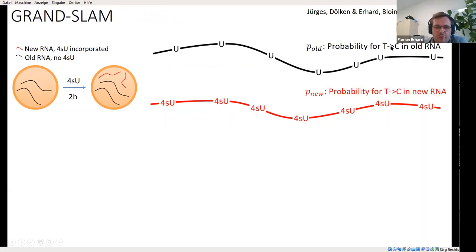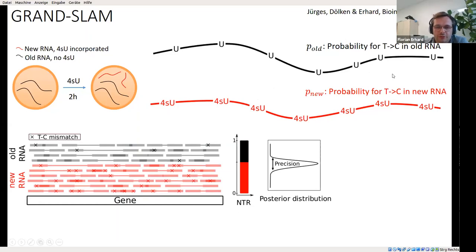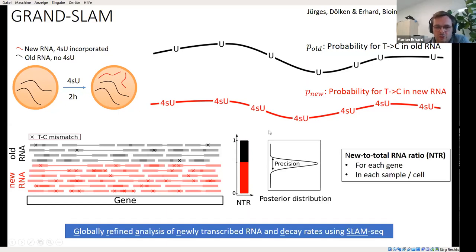Our approach is based on first estimating two parameters — P_old and P_new — which are the probabilities of having a mismatch in old RNA and in new RNA. We then use these two parameters to estimate the mixture coefficient of a binomial mixture model. By doing this, we probabilistically distribute reads to old and new RNA in a way that satisfies both the sequencing errors and the limited 4-SU incorporation. This mixture coefficient is the new-to-total RNA ratio, the NTR, estimated in a Bayesian framework which gives access to the full posterior distribution. This is implemented in our tool called GRANDSLAM.